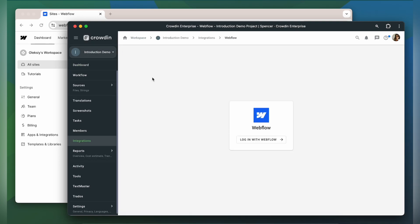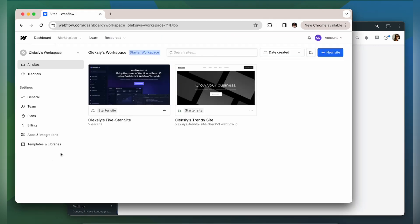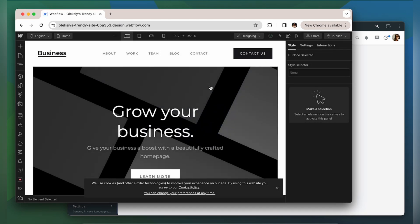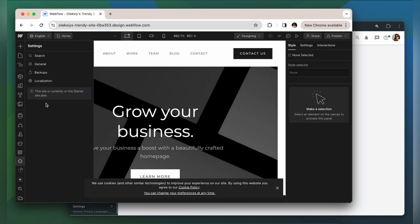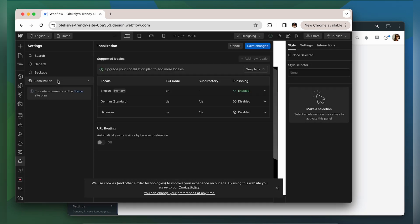Now we'll need to connect our Webflow account with Crowdin. But before doing that we should configure locales in Webflow. Let's switch to Webflow, go to your site, open settings, click localization, and add the needed locale.